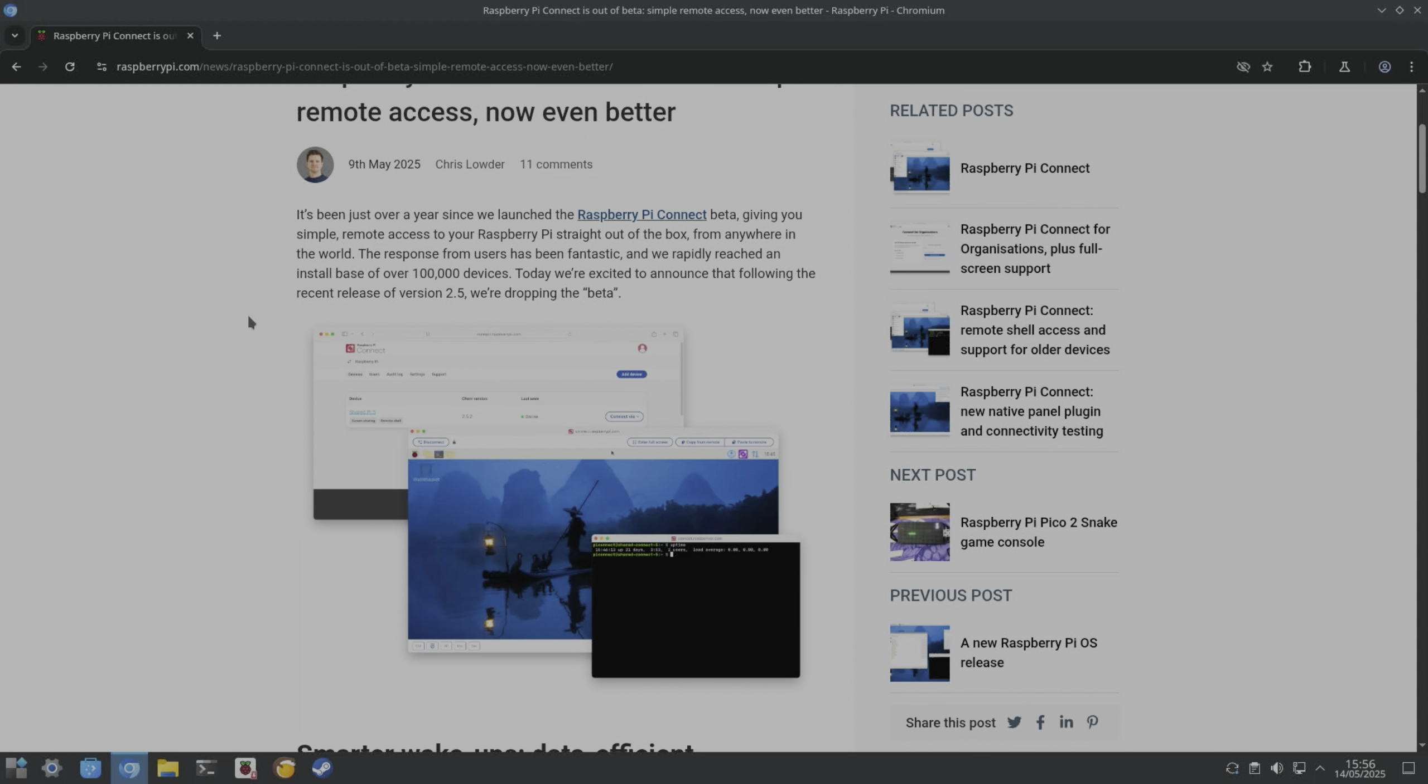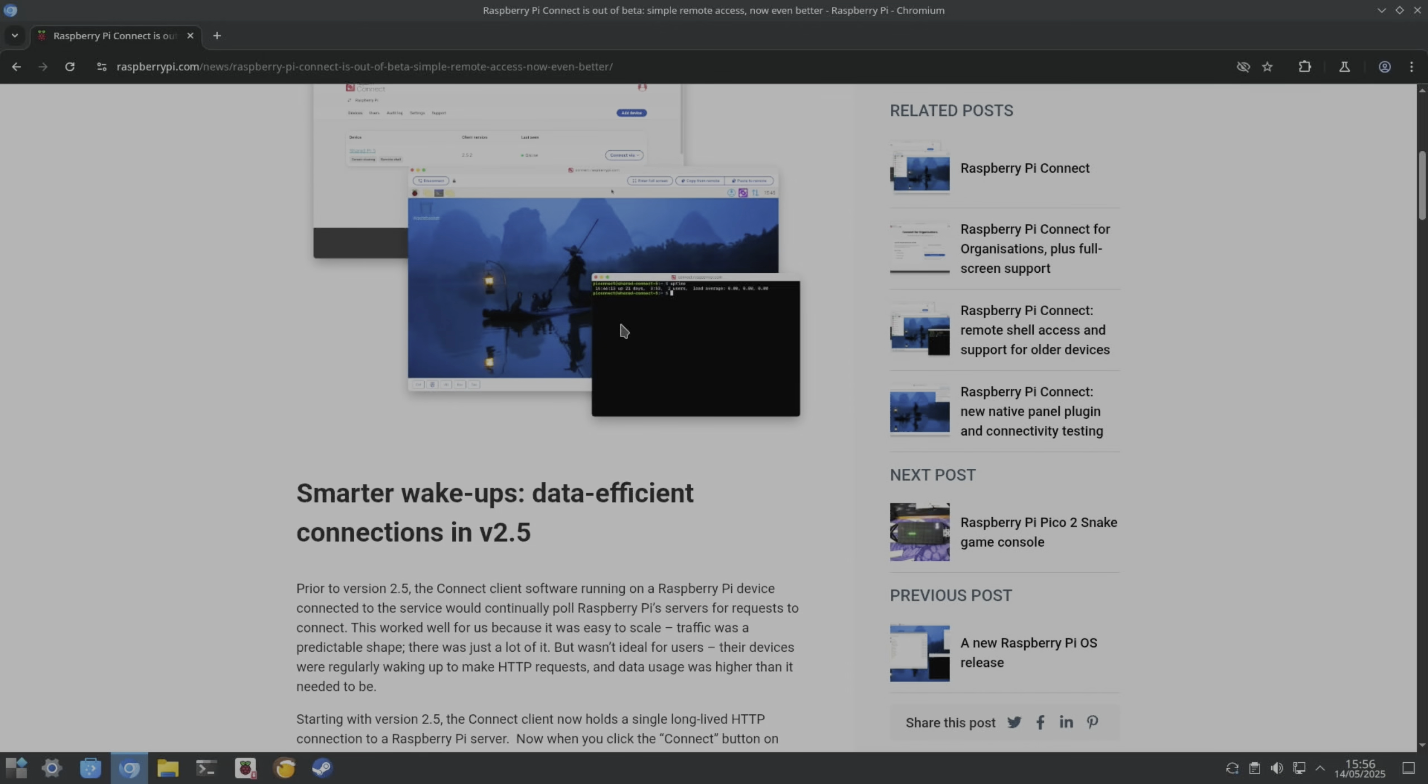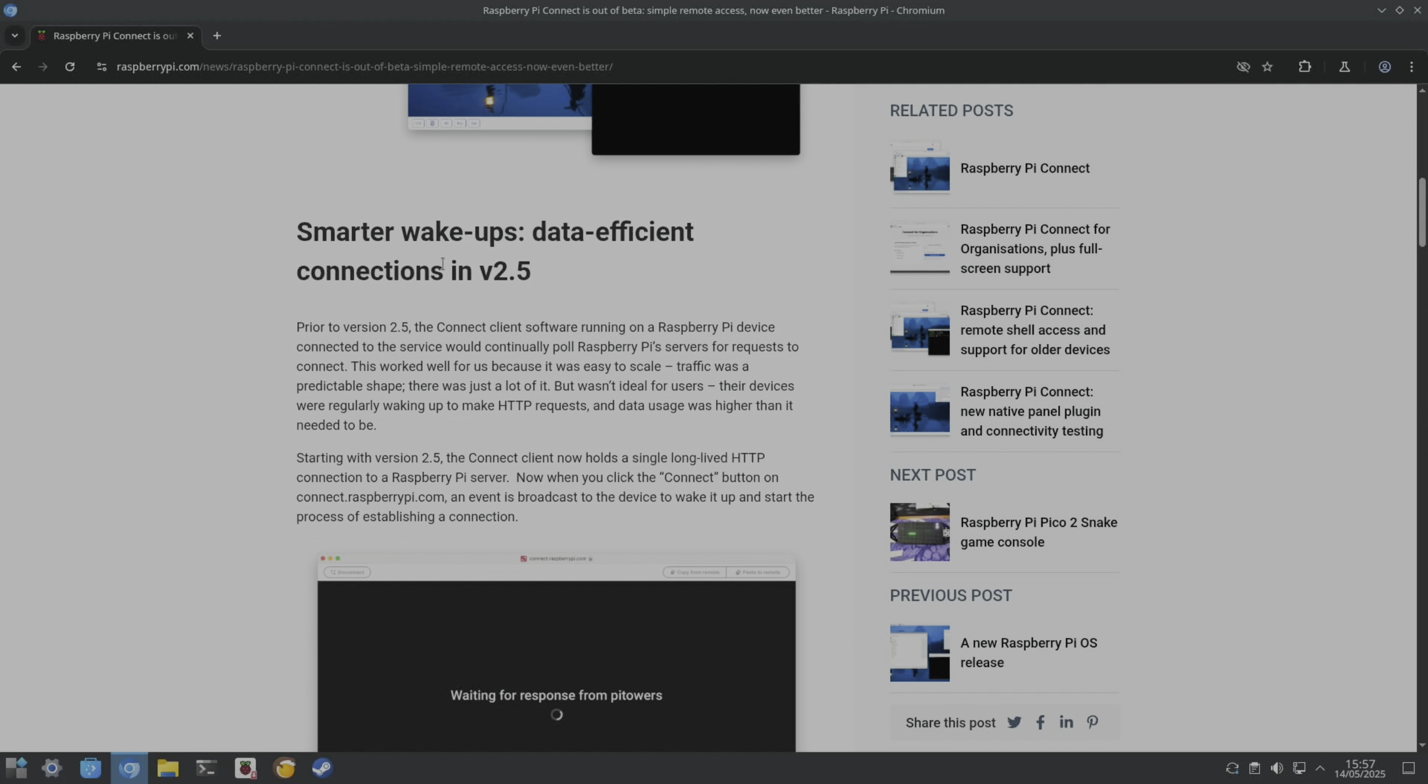So out of beta. It's been just over a year since we launched the Raspberry Pi Connect beta, giving simple remote access to your Pi straight out of the box from anywhere in the world. Install base of over 100,000 devices. So this is version 2.5. So here you can see smarter wake-ups, data-efficient connections in version 2.5.